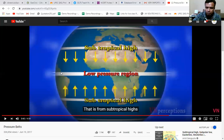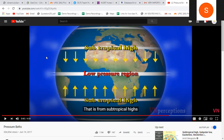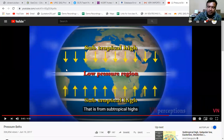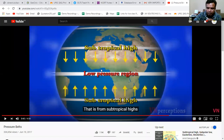The teacher offers to share the video link in the group for students to re-watch and better understand how pressure belts form, how the Coriolis effect deflects winds, and why winds are named as westerlies or easterlies. The session is ending; students should rejoin using the same link for the next topic.